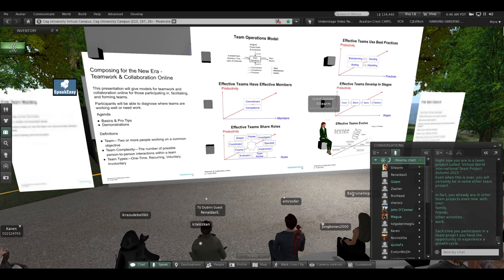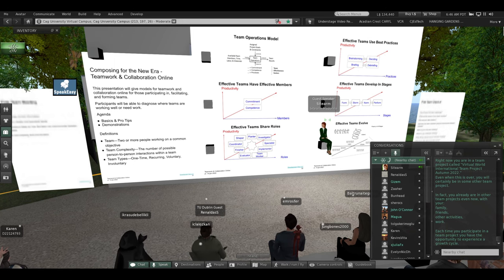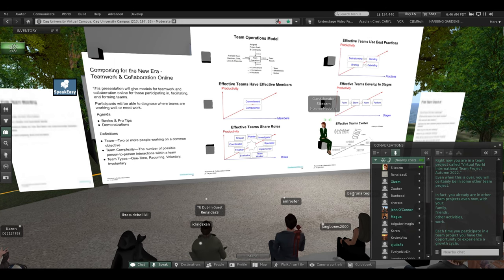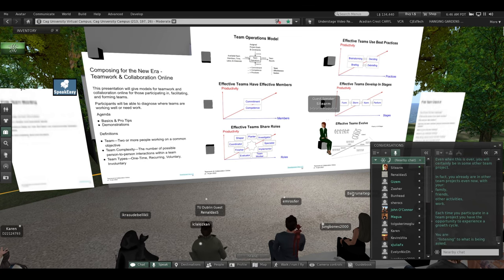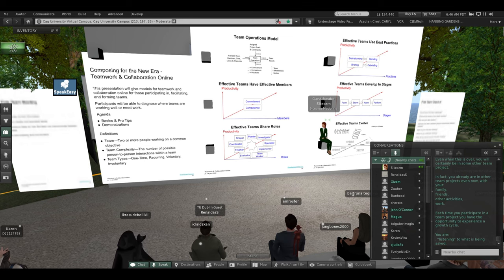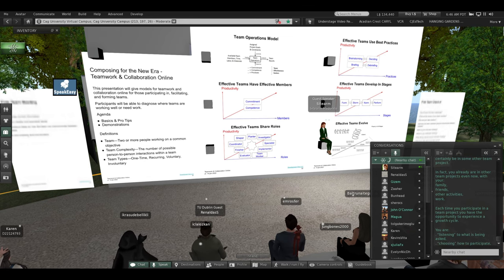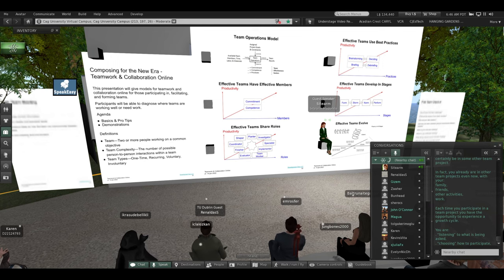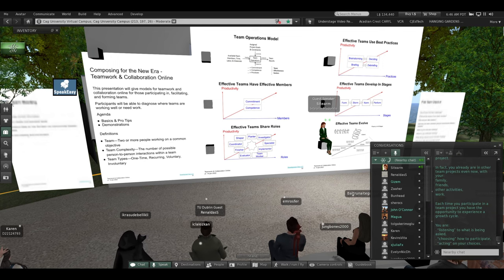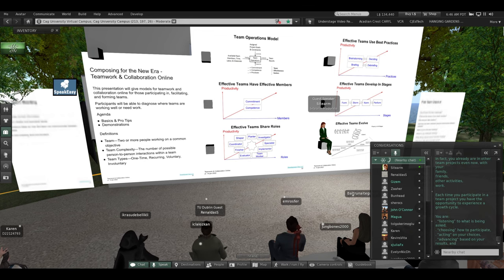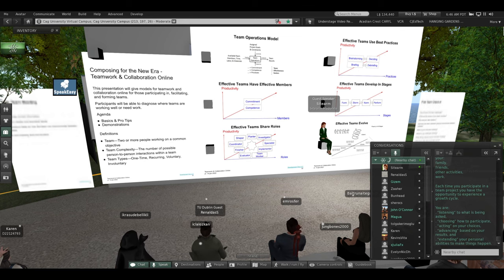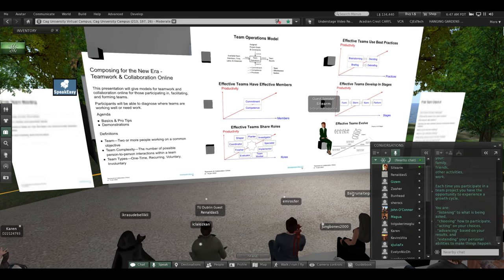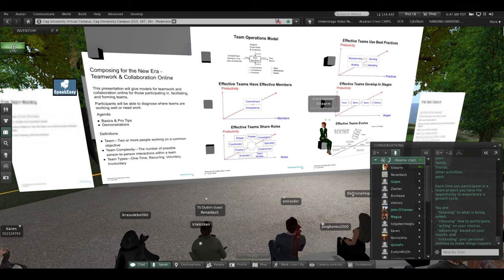Each time you participate in a team project, you have the opportunity to experience a growth cycle. You are listening to what is being asked of you this time. Choosing how to participate this time. Acting on your choices. Advancing based on your results. And extending your personal abilities to make things happen.